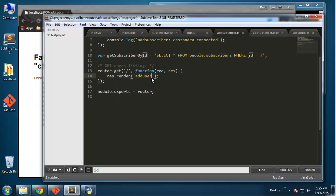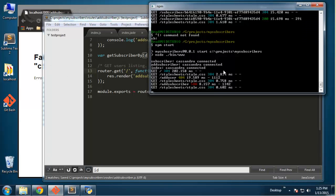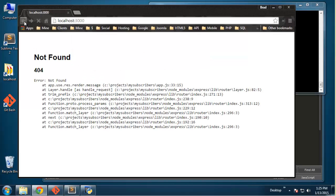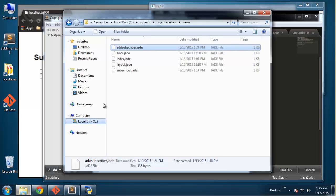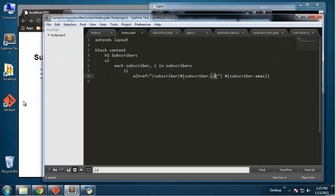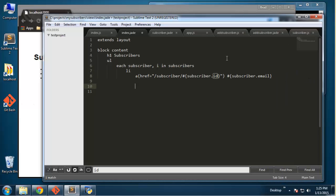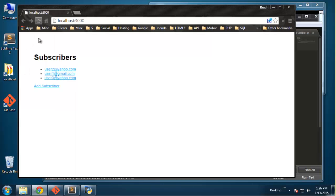I must have put 'add user' somewhere — I keep getting those mixed up. Actually, I should put a link on this page. Let me go to the index Jade file — I'll put it at the bottom. I'll have a link going to '/add subscriber' with the text 'Add Subscriber'.